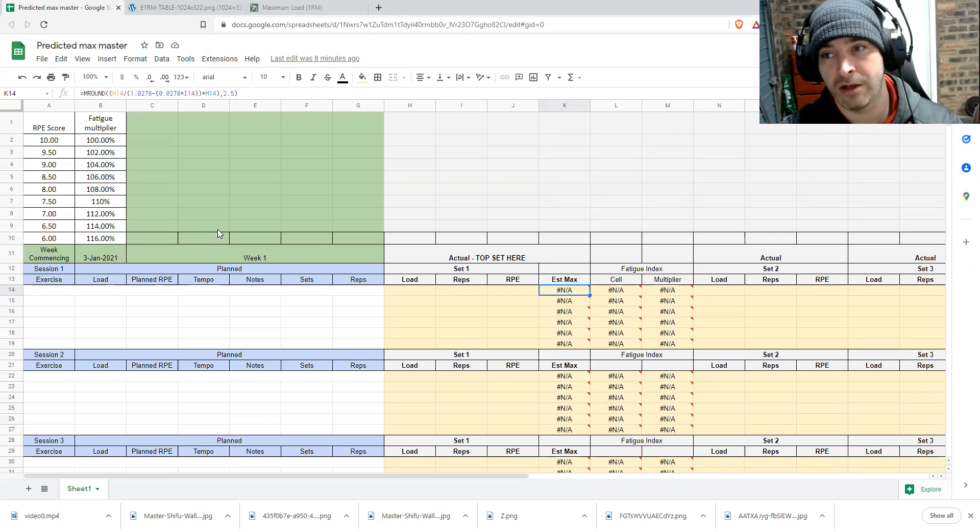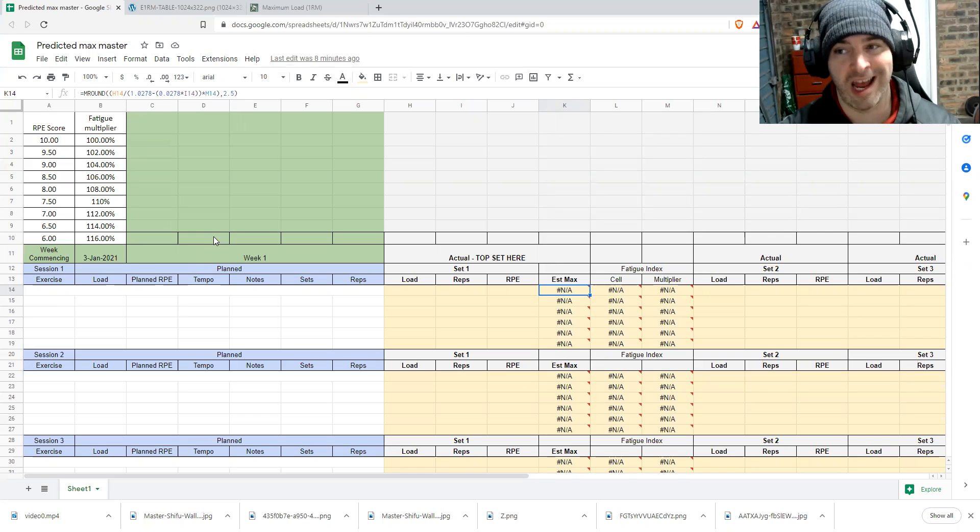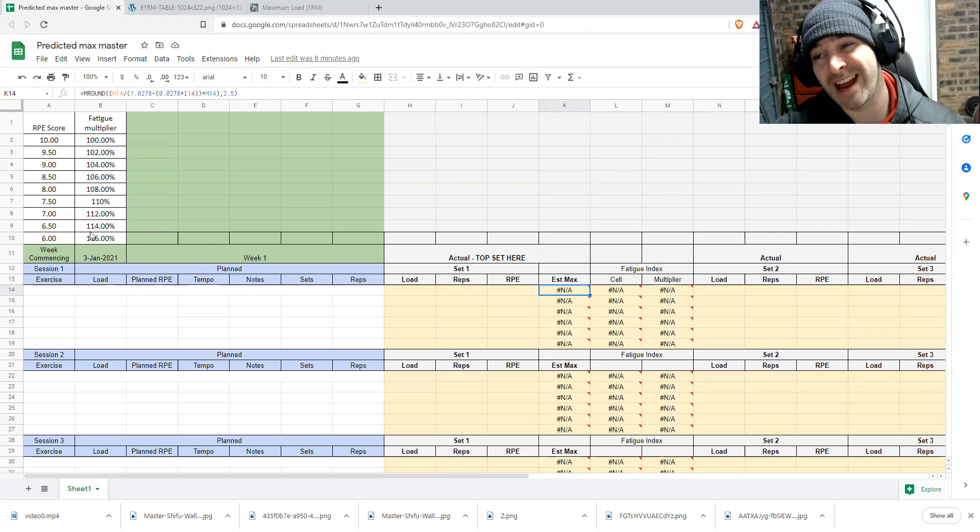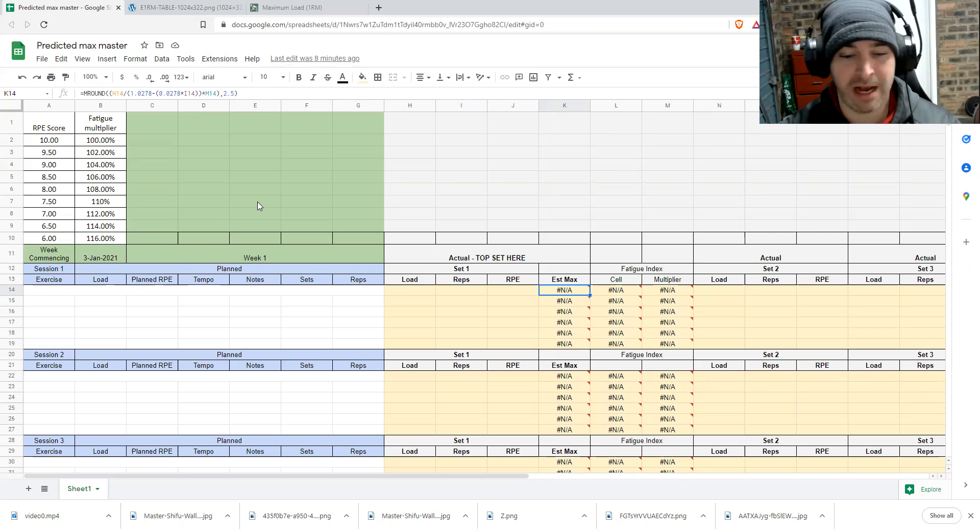So if you're trying to track RPEs on like a 10 at six, it's going to be bullshit. But if it's 10 at nine, it's relatively accurate. Again, with the one rep max calculations, the further away you get from one RM, the more spurious it is.